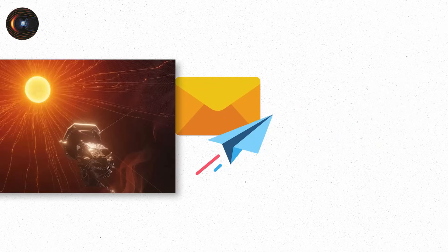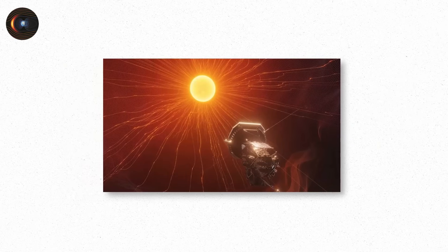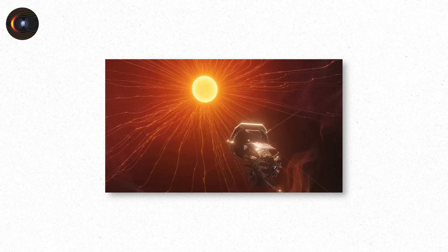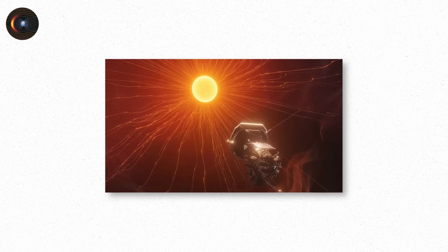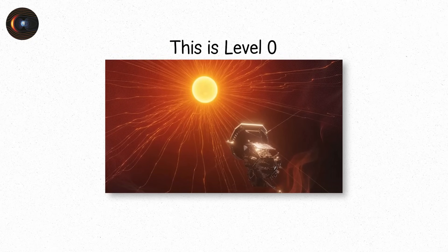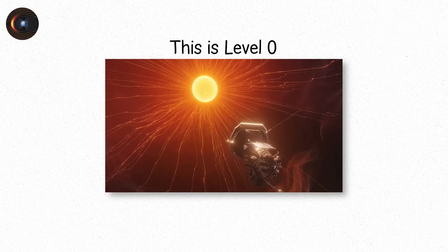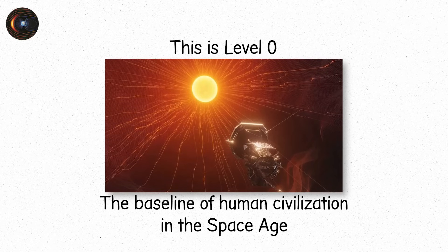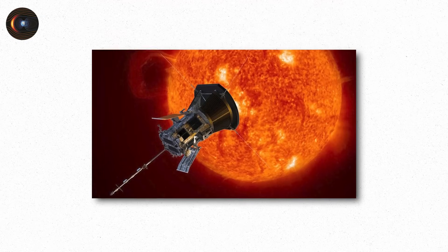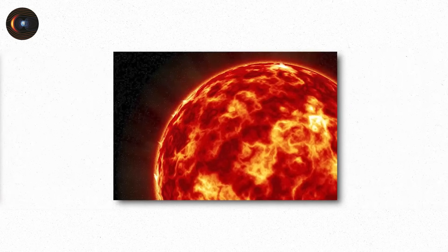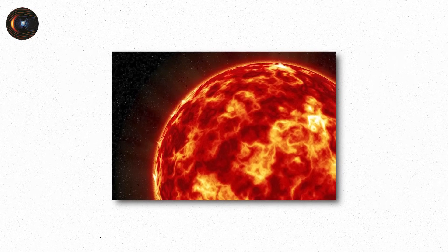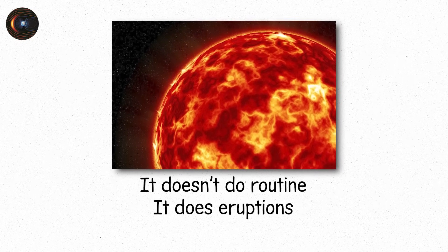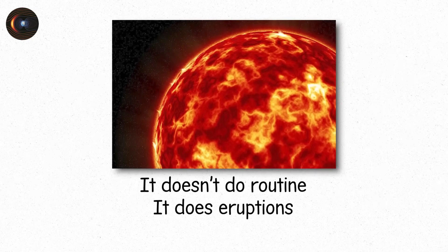You text a friend. You scroll through photos. You fly through space at 1,000 miles an hour, surrounded by electric systems that all just work. This is level 0. The baseline of human civilization in the space age. A truce. A balance. A cosmic breath held. But the sun is not a machine. It doesn't do routine. It does eruptions.